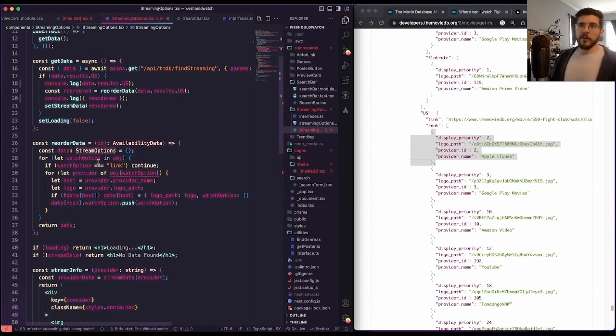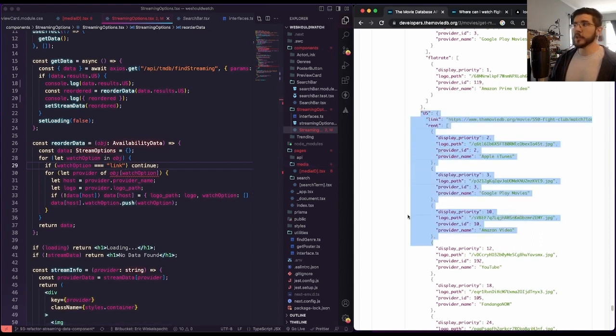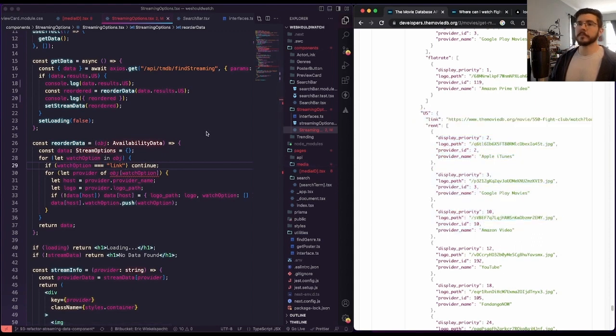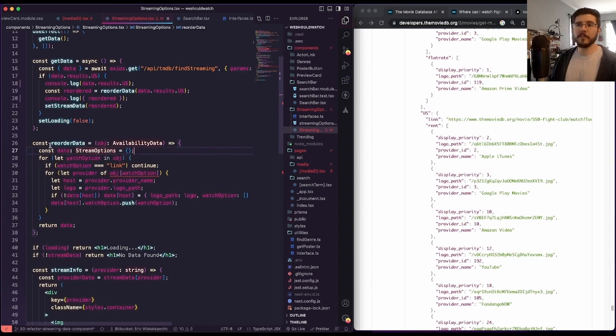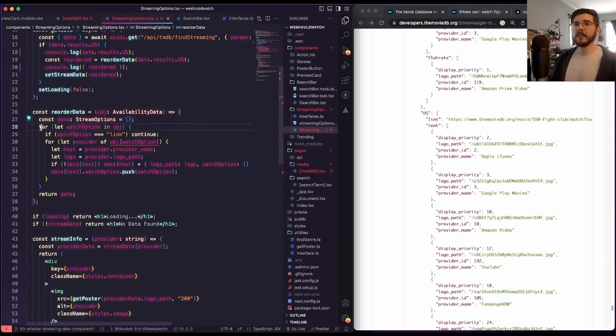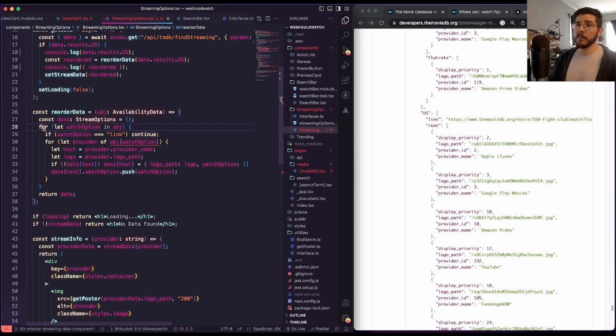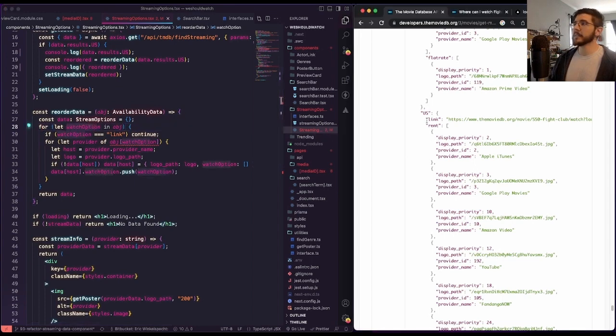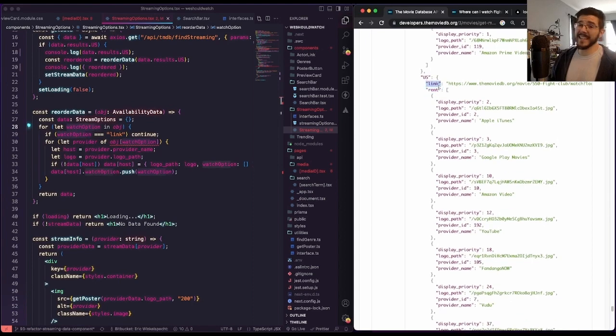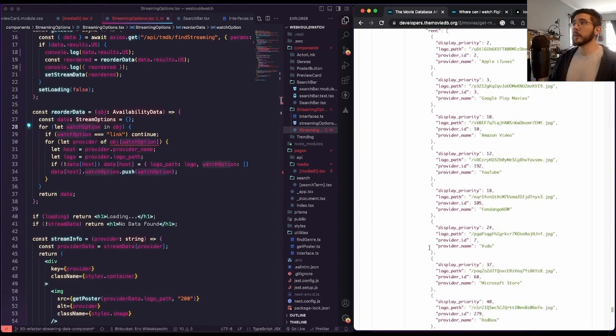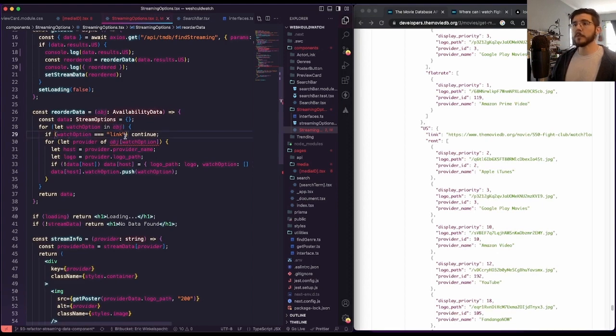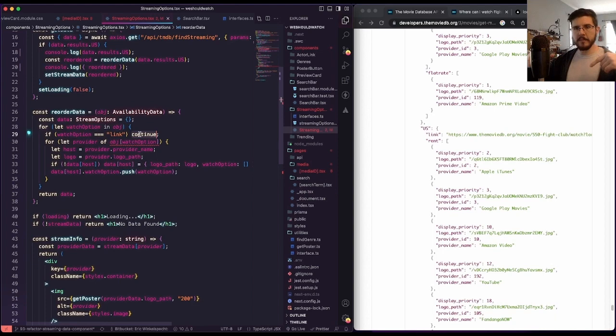So let's look at how we accomplish that. This reorder data function, we send in our original giant object, the US portion anyway, we make an object up front, we're calling it data, it's stream options type. And then we do a for in loop, because we're kind of going through this object, we're iterating through the object. So rent, or link technically, or buy, those are our watch options. Now in this case, for each watch option in the object we get, if watch option is link, continue, I don't want to deal with link, I don't want it at all, just kind of skip that iteration. And let's go to the next thing.